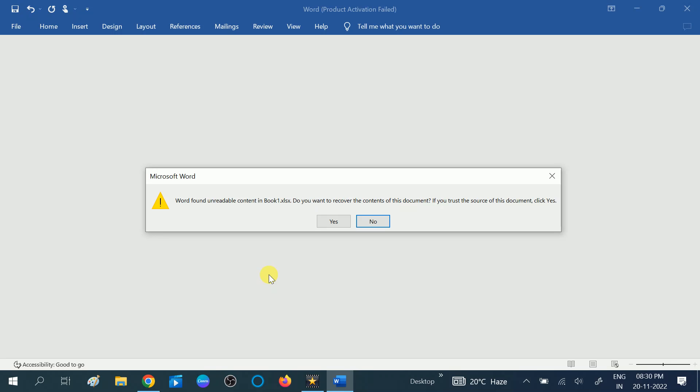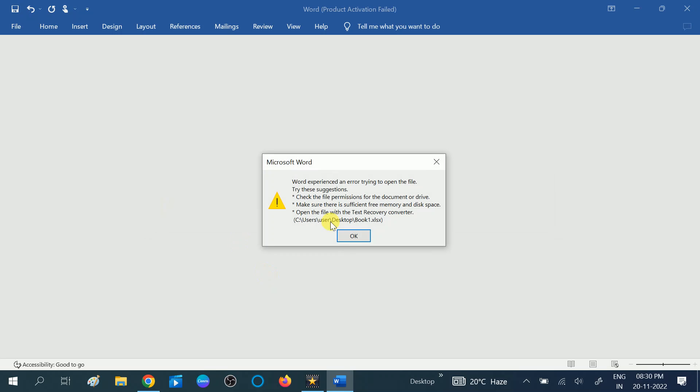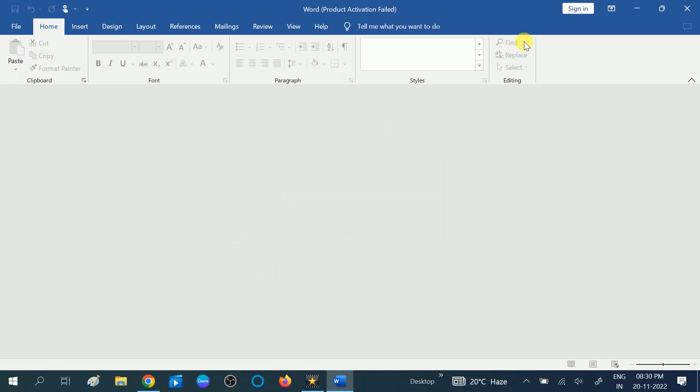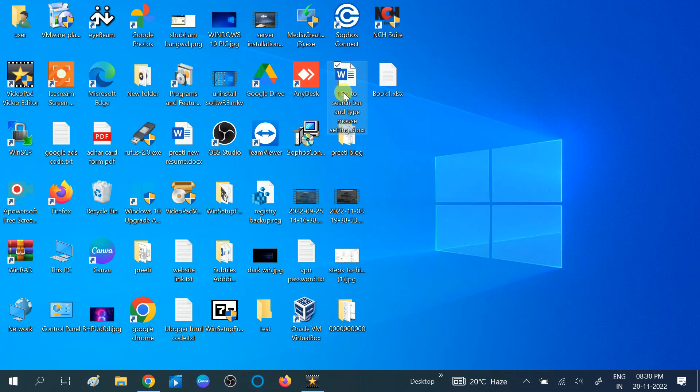If you are facing this issue 'Word found unreadable content,' this video is for you. First, you need to click on yes option, then click on ok button and close the word file. Now right click on the word file which you want to open.